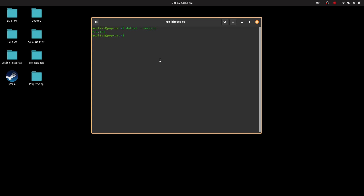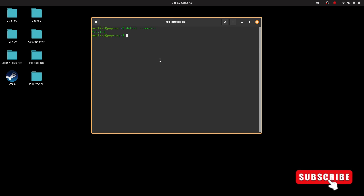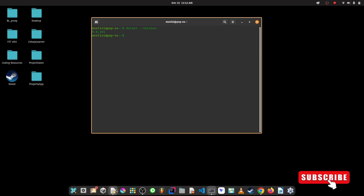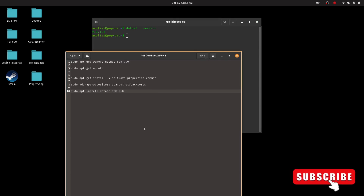I hope that this video was helpful for you. Don't forget to check the description for the commands that we entered. You can also check the official Microsoft documentation — just type 'Microsoft .NET how to install' and it will show you the official documentation, which uses the very same commands we used here. Please like and subscribe if you found this video helpful. Thank you.